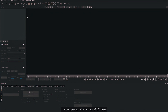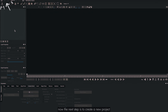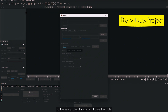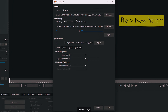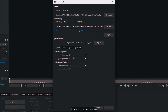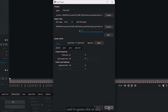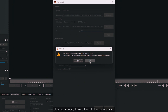I have opened Mocha Pro 2025 here. The next step is to create a new project: File > New Project. I'm going to choose the plate. These days every software fills up all the metadata automatically, but I always suggest checking all the settings — frame rate, pixel aspect ratio. You can also type a name for your project. I'm happy with the current settings so I'll click OK and replace the existing file.